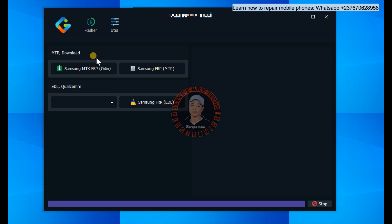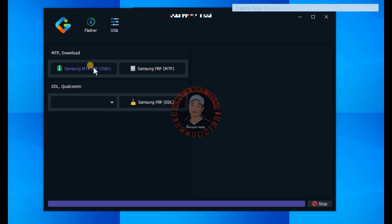Once you do that, it's quite simple. Once you get into download mode, connect your USB cable to your PC and to the phone, then click on this right here. Quite simple.